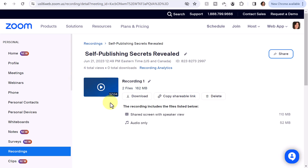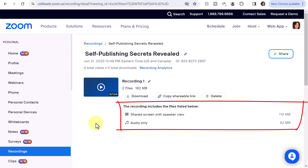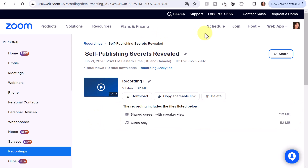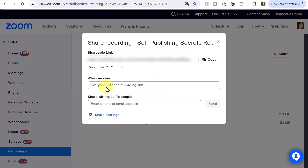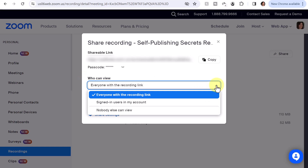After the trimming, I trimmed it down to a little over 57 minutes, which brought the total megabytes down to 162 — the presentation was then 110 megabytes and the audio only 52 megabytes. Once completed, to share your trimmed video, click on the Share button and you have several options. You can copy the shareable link and set it to who can view, which could be everyone with a recording link, signed-in users, and so forth.